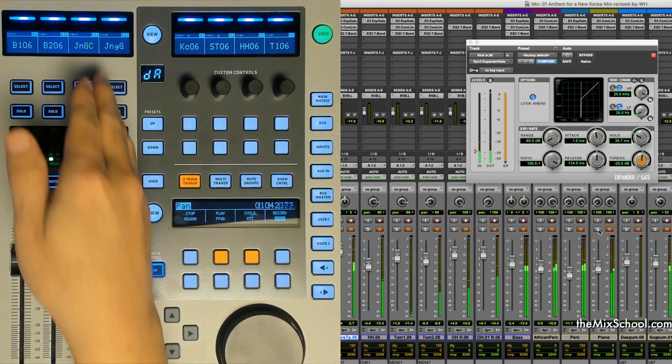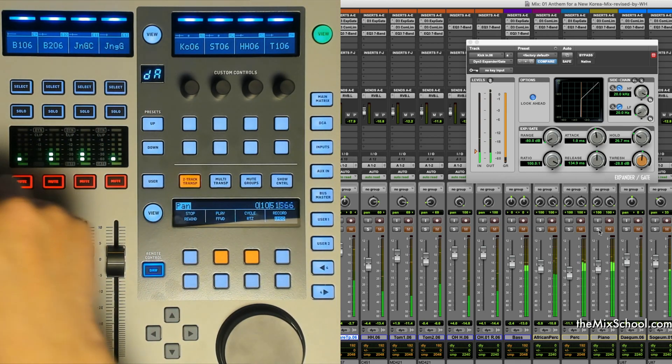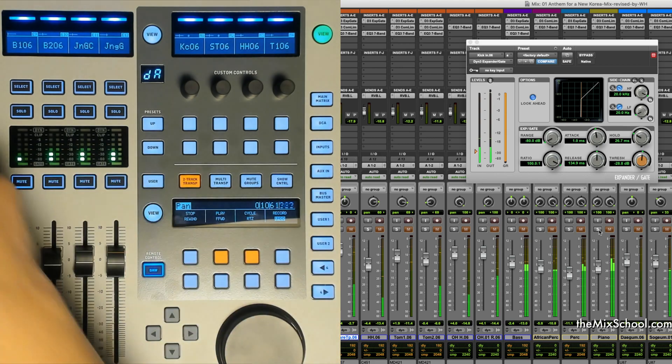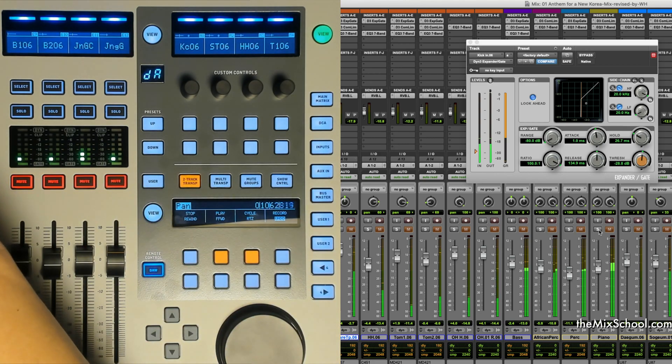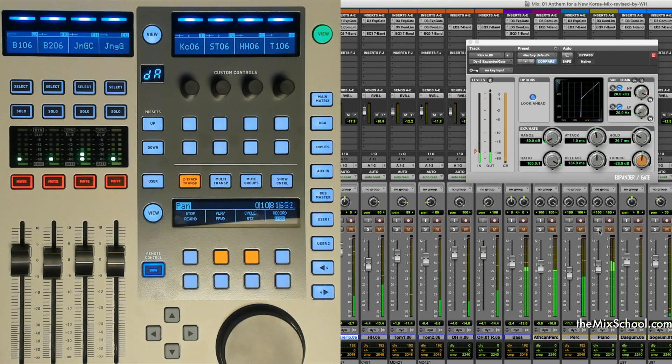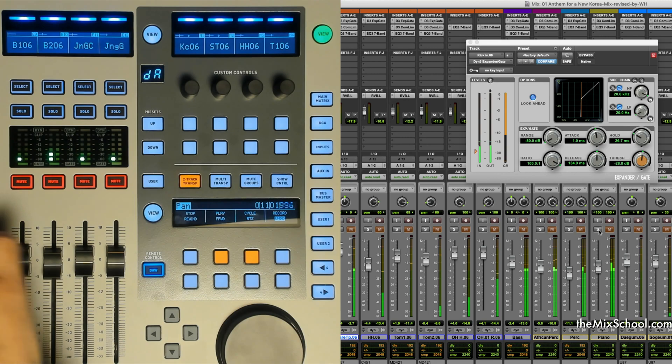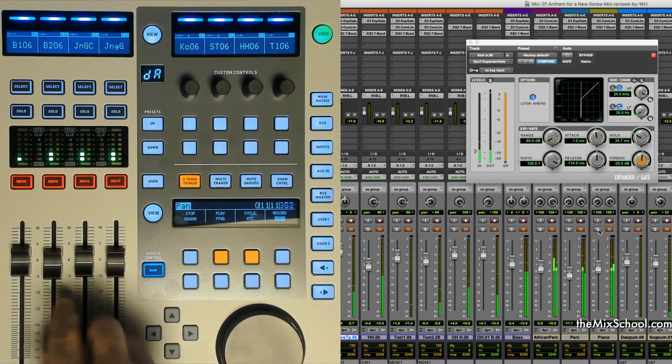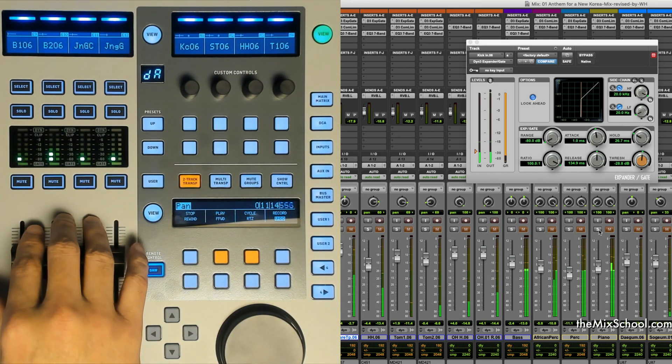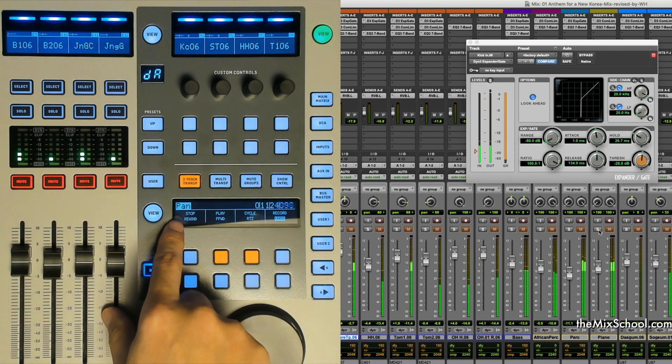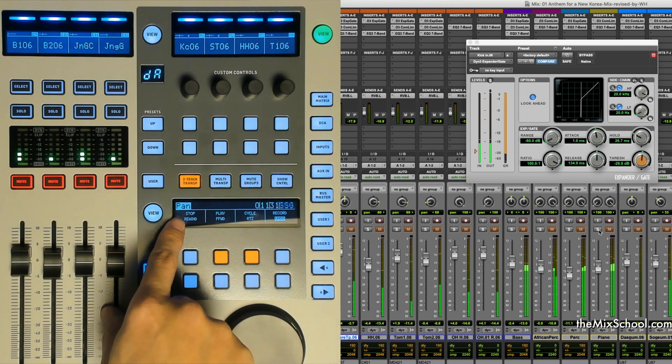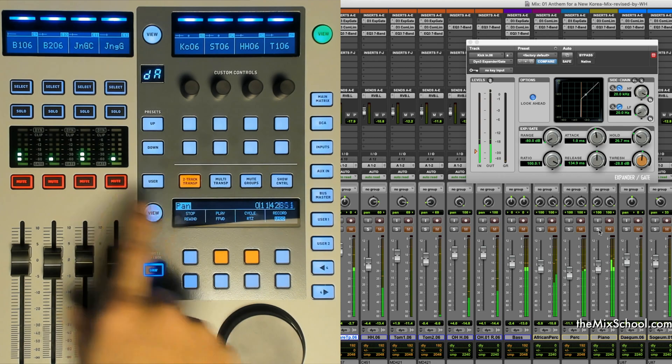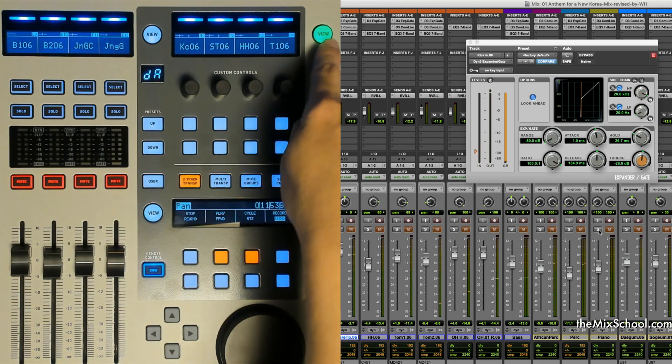This bus thing and other thing, it only controls the pan and send controls. There is no send on fader things. So this fader only controls the level, not the others. If you see right now, it is in pan mode because I selected one of the view buttons here.